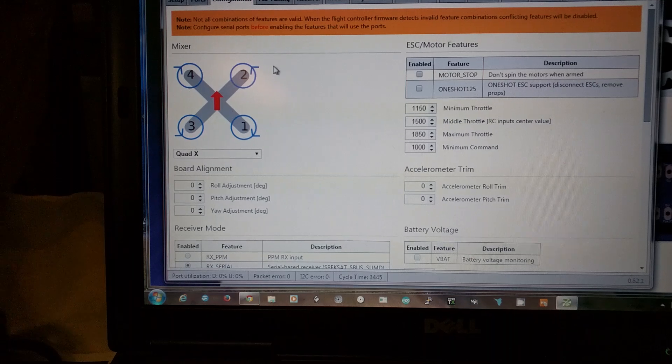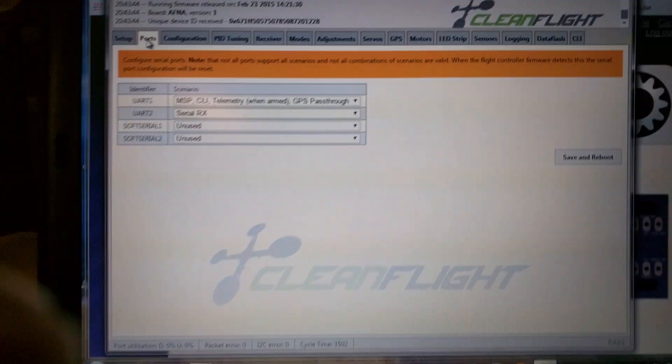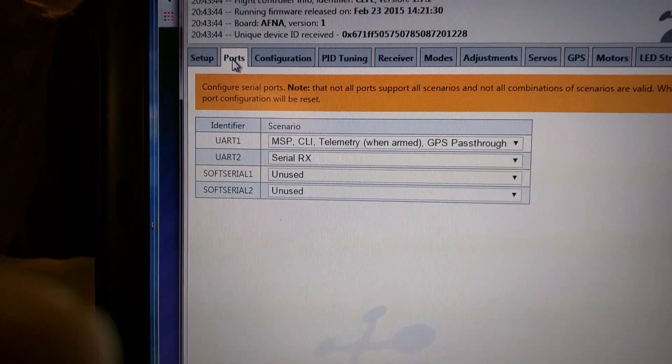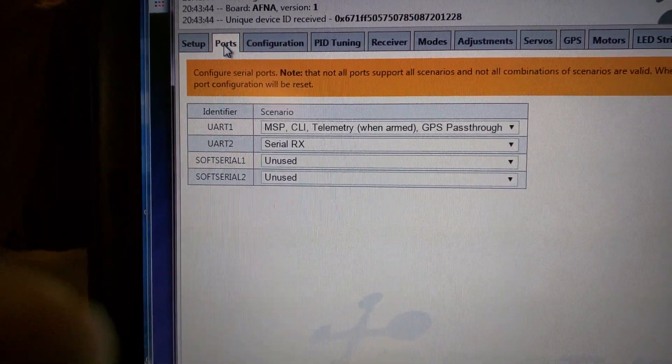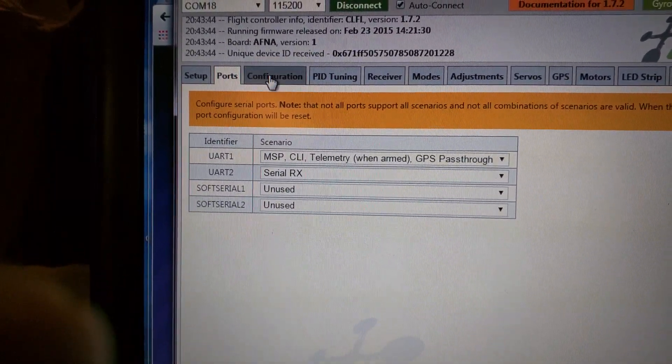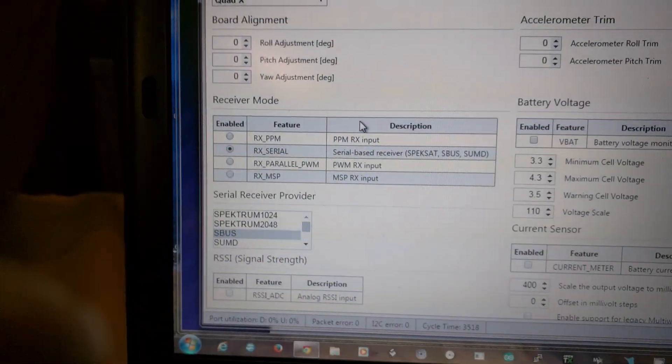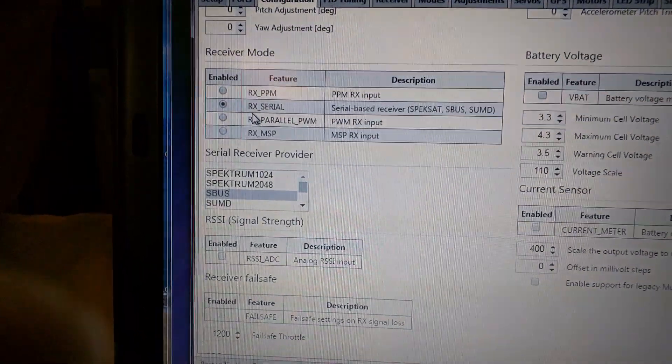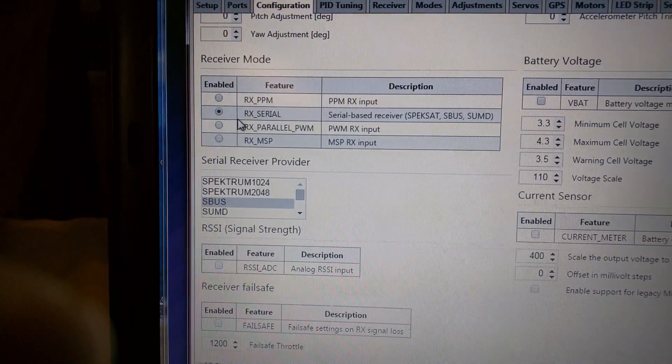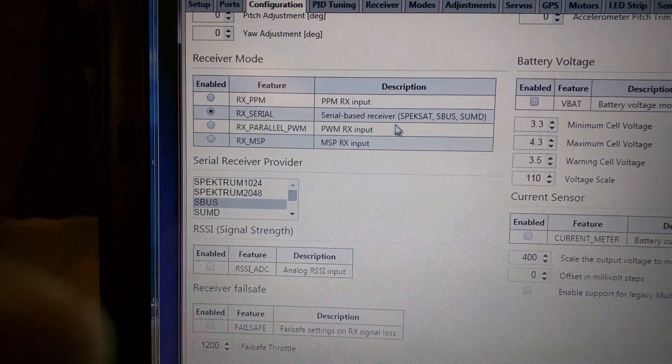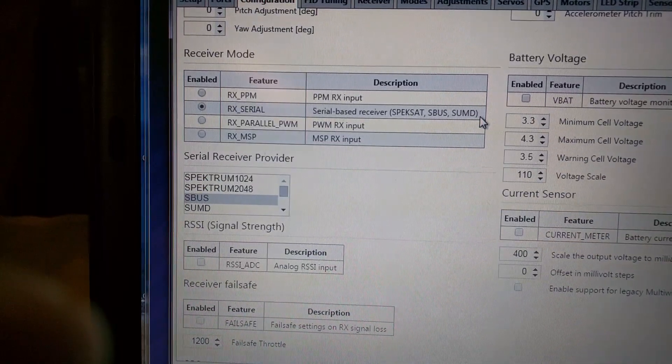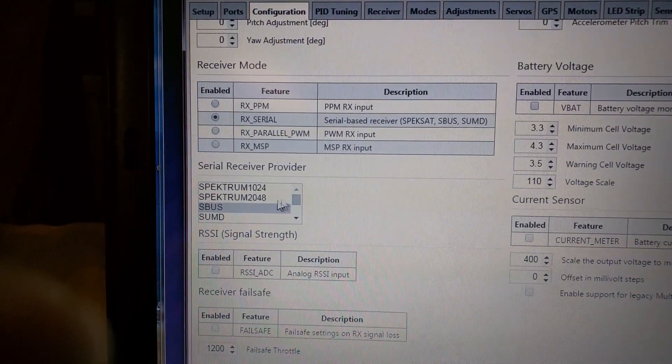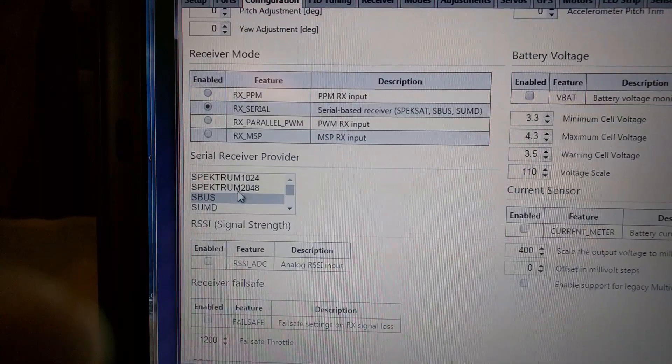So we first of all set the ports up so UART 2 is a serial RX and then go to the configuration tab and we scroll down we tell it which or what the RX serial is and it's going to be a serial based receiver Spektrum, SBUS or SumD and then the next one we just say what the serial provider is.